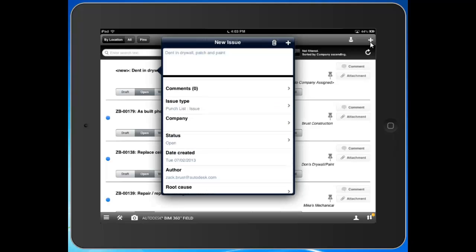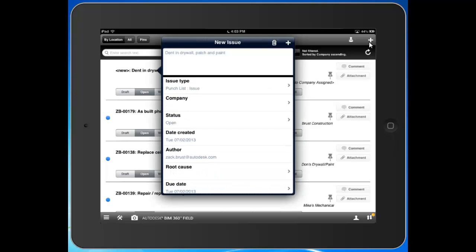I can now use what we call our Issue Type field to classify this issue. This is a way for us to differentiate certain issues apart from others. We're then going to be able to report out on certain issues apart from others, really giving us the ability to manage the data that's captured in the field a lot more effectively.